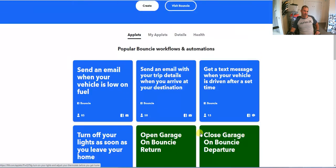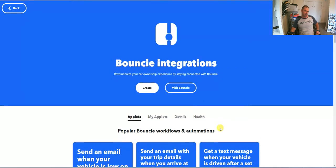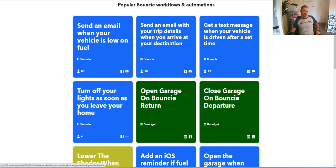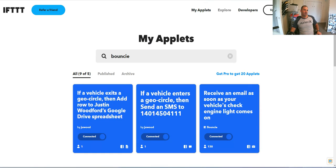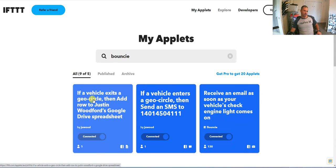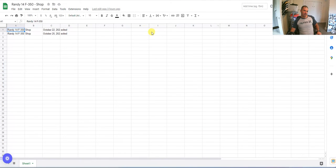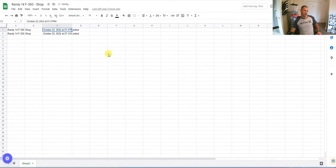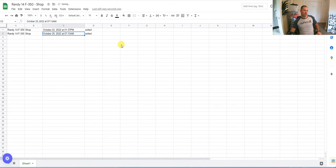These are the different options for connecting Bouncy to different apps and software on the internet. In my instance, this is what I have set up: if a vehicle exits a geocircle, add it to a spreadsheet. So what that ends up looking like is here — we have some geofences, the shop, which vehicle it is, and when it entered or exited the shop.